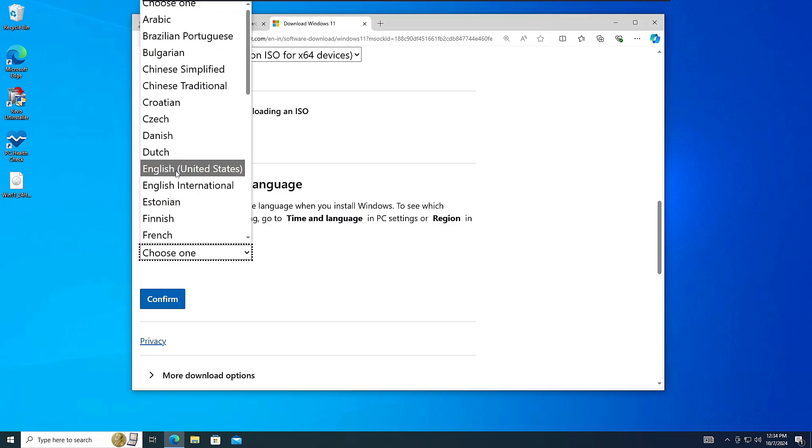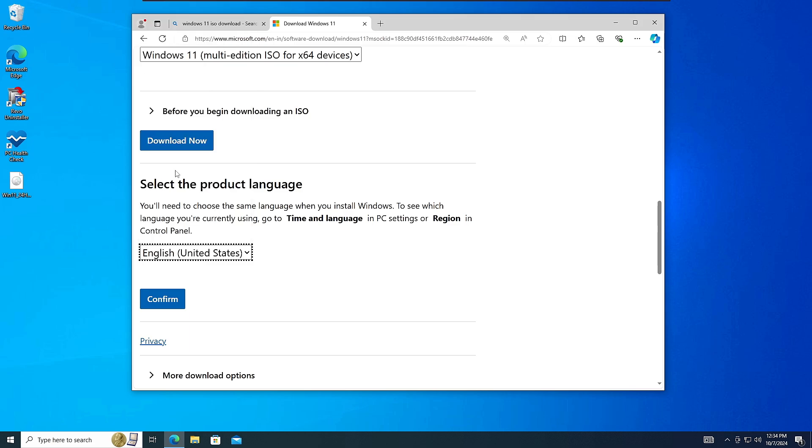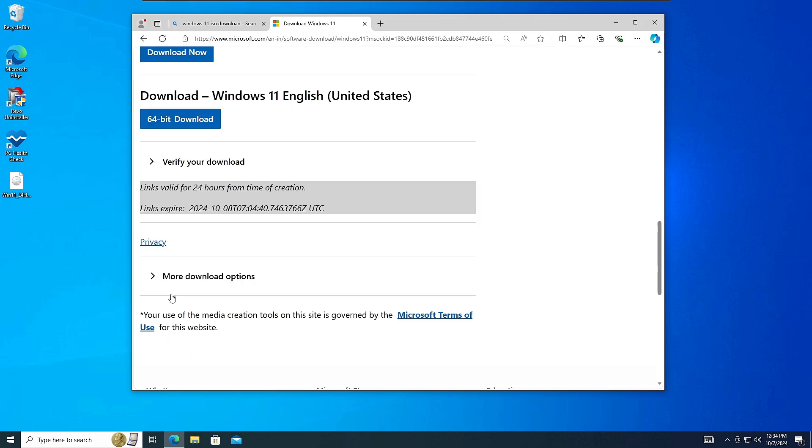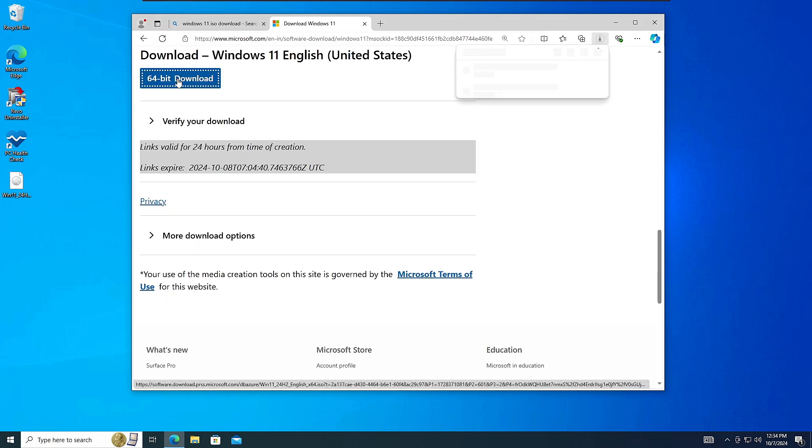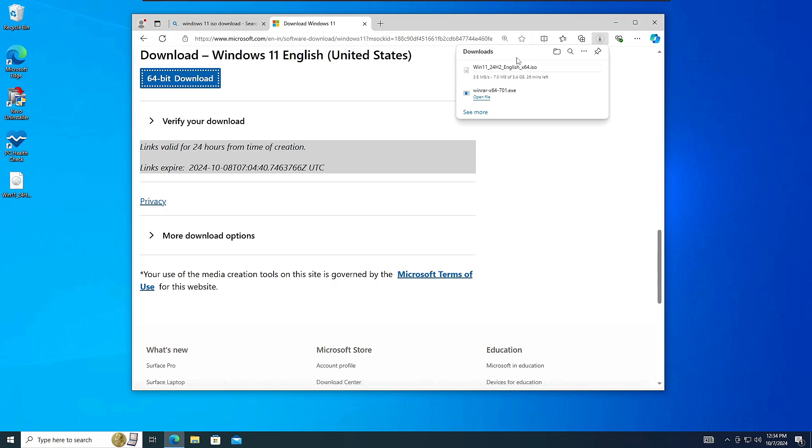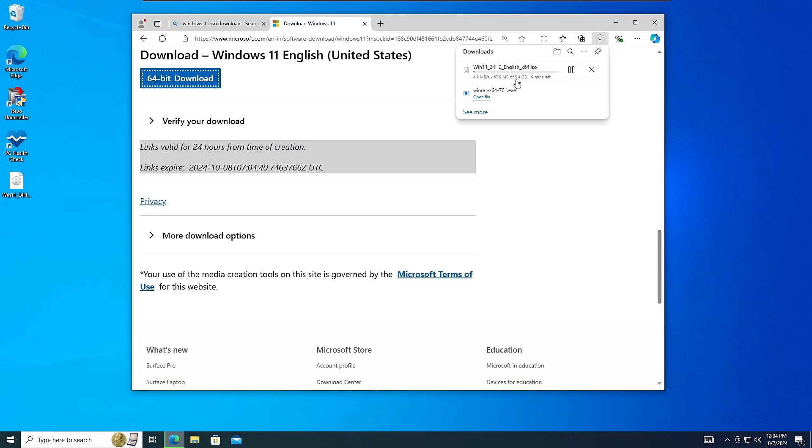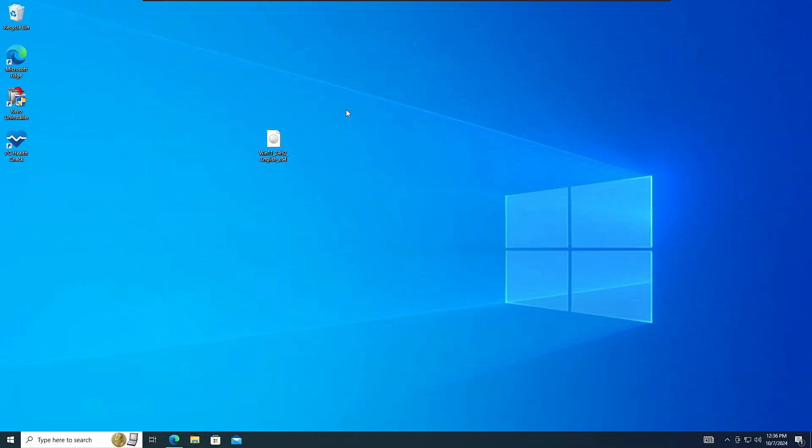Now I can close it and choose the same product language here. Click confirm and click 64-bit download. So now you can see the downloading will be started and it's around 5.4 gigabyte, which is approximately around one gigabyte lesser than the earlier version of Windows 11, 23H2. All right, so now you have to wait until the downloading is being completed here.